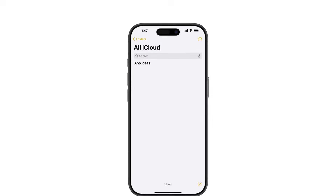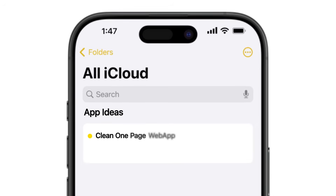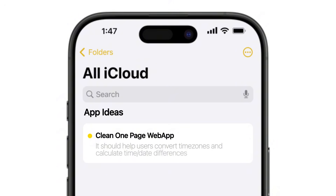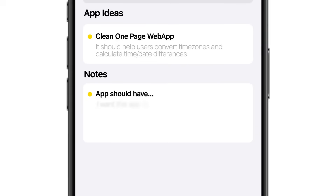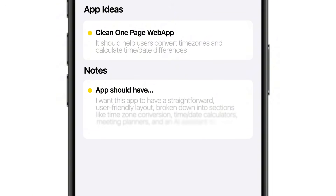Let's start by laying the groundwork for our app. We'll focus on creating a clean one-page web app that helps users convert time zones and calculate time or date differences. I want this app to have a straightforward, user-friendly layout broken down into sections like time zone conversions, time/date calculators, meeting planners, and an AI assistant to make everything even more efficient.